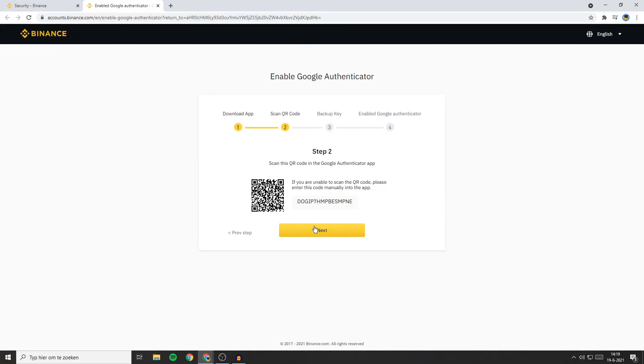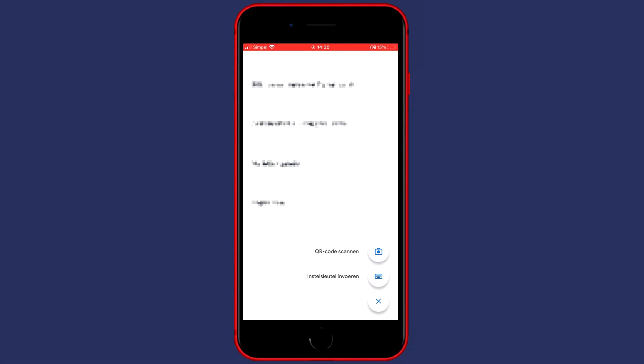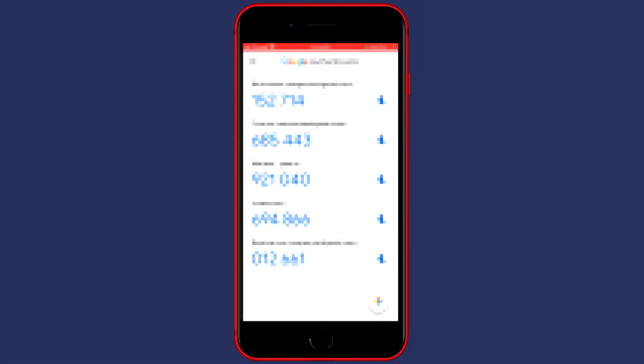You'll now need to go back over to your phone and open up the Google Authenticator app. The next thing you'll need to do is click on the plus button in the bottom right side. You'll then need to select the QR code button. Now click on the scan QR code button and make sure that the QR code is visible on your computer screen.